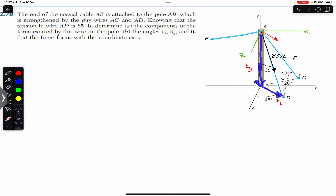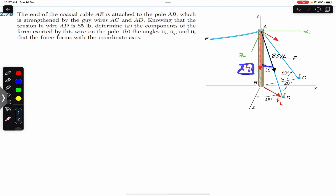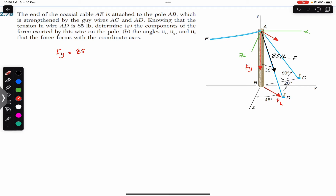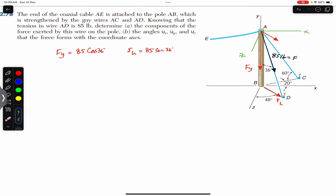The sum of Fy and Fh must give us the total force F. The 36-degree angle is made with Fy, so Fy is the adjacent component — the cosine component — and Fh is the sine component. Therefore, Fy = 85 cos(36°) and Fh = 85 sin(36°).